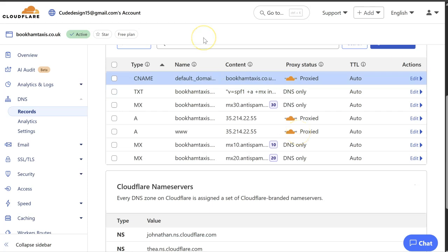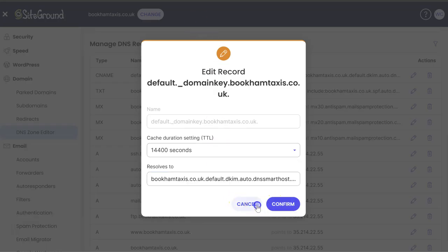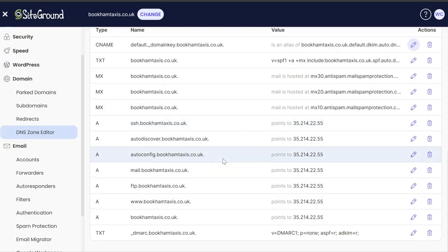Excellent. So those are all the records set up for you to receive emails and to be able to send emails and authenticate that it's coming from a genuine place. So that's all set up now.